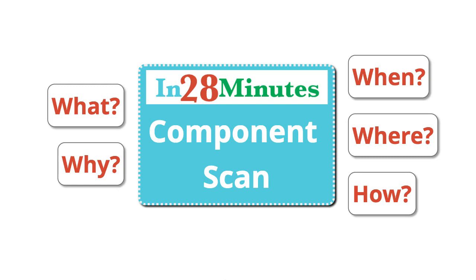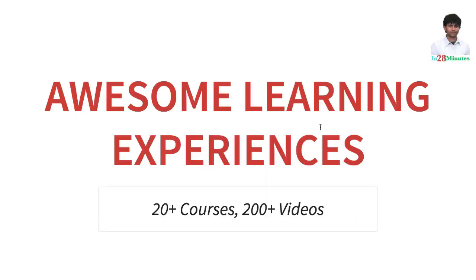In Spring Boot, the package in which you put the @SpringBootApplication is by default scanned for components. But if you would want to override that and add additional packages, then you are overriding the default component scan. So you need to provide the default package as well as any additional packages that you would want to use to do the component scan.